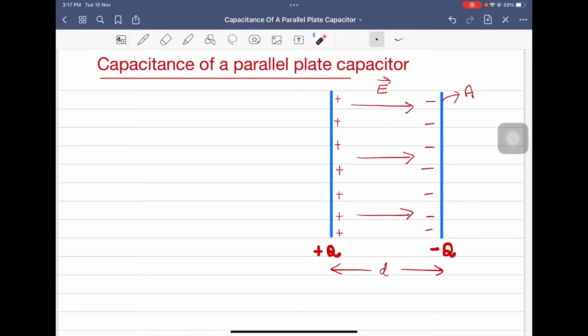Hello dear students. In this session we will learn how to derive an expression for the capacitance of a parallel plate capacitor.